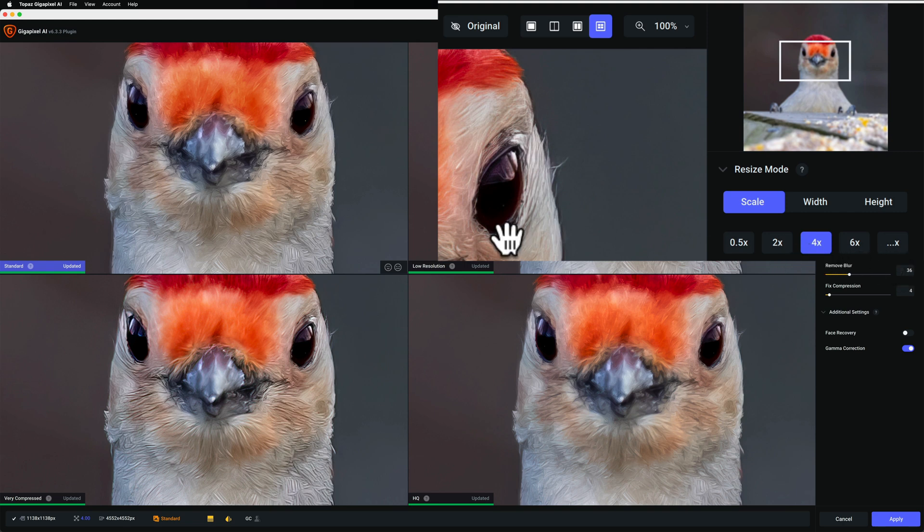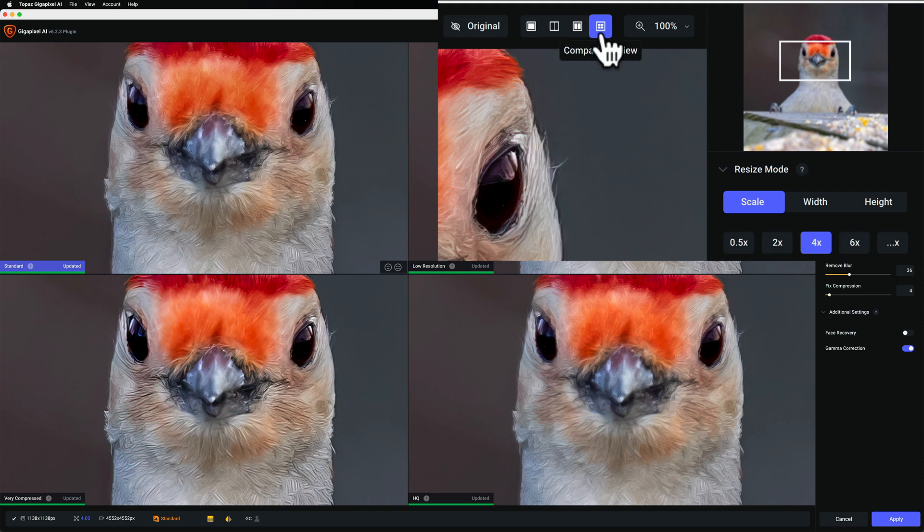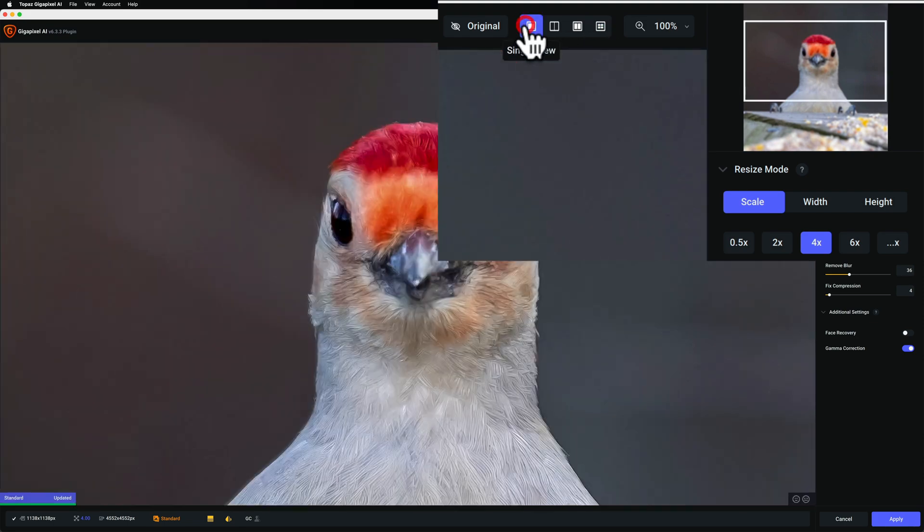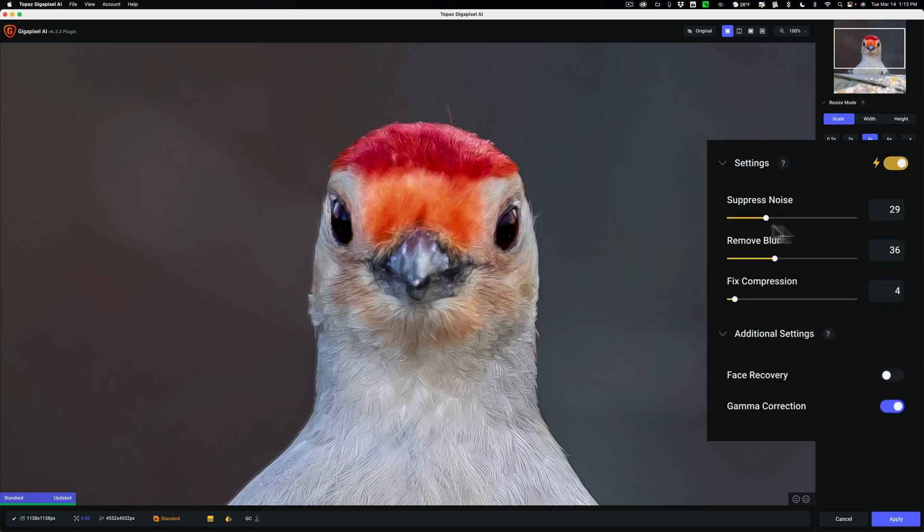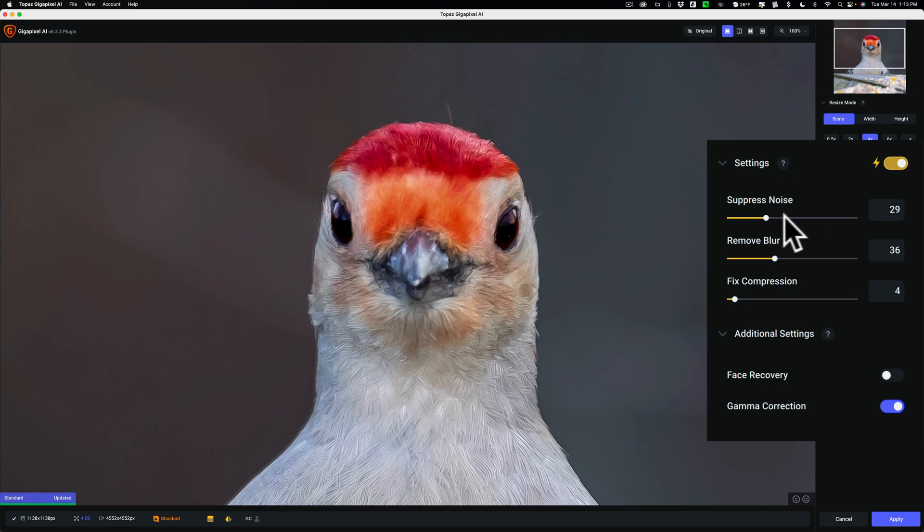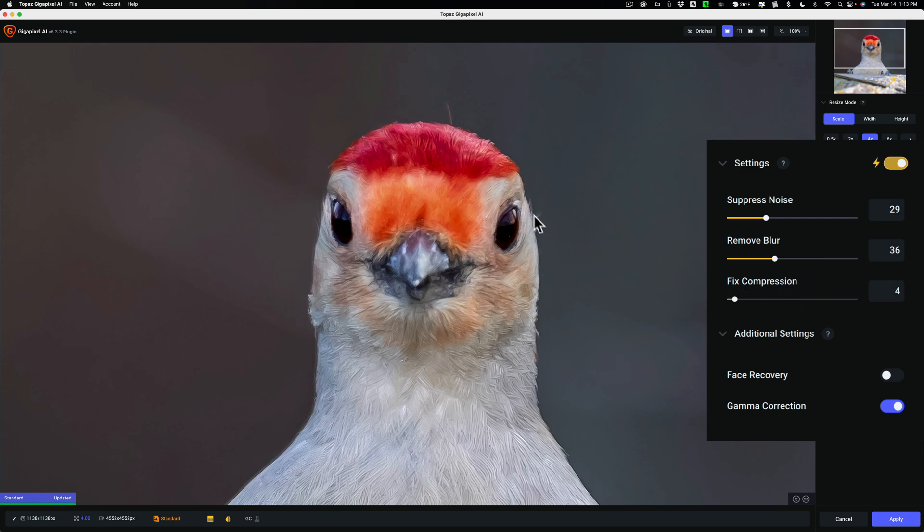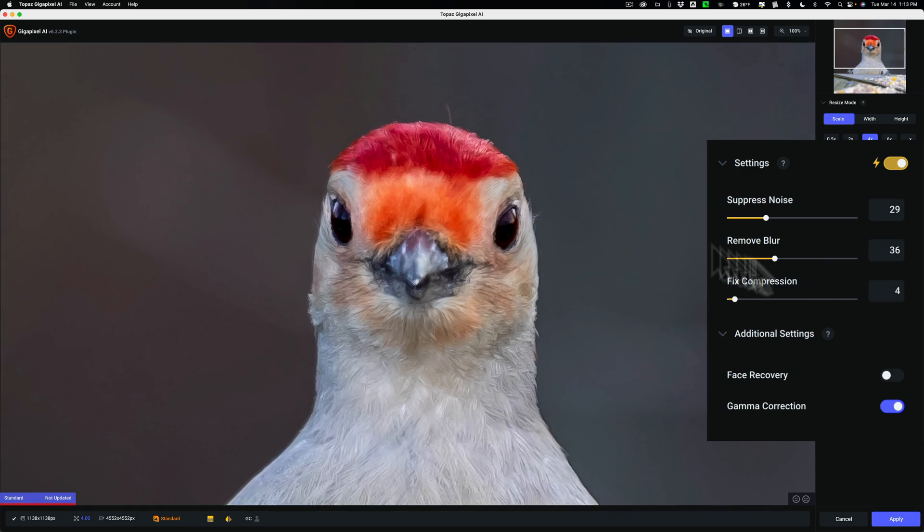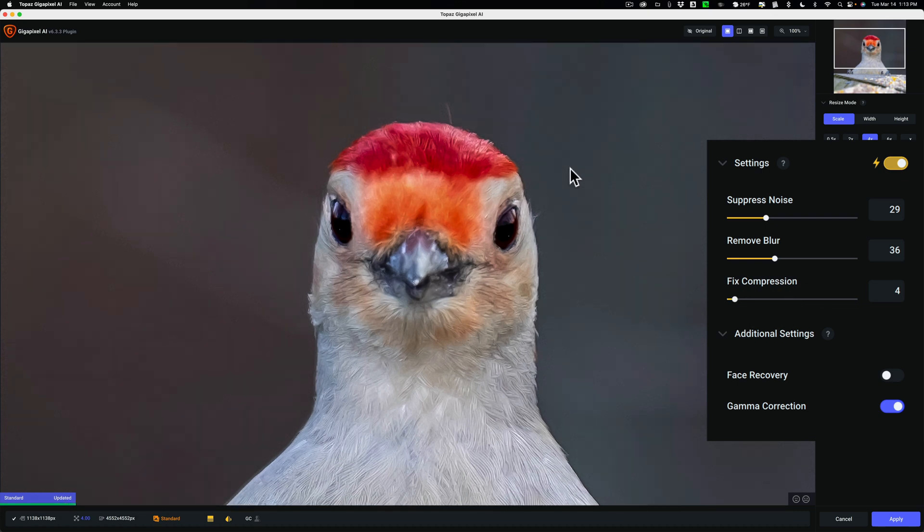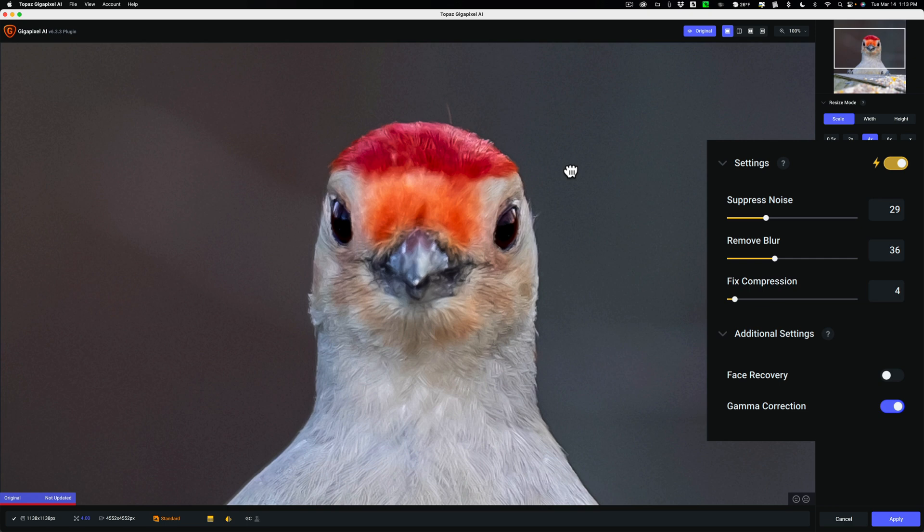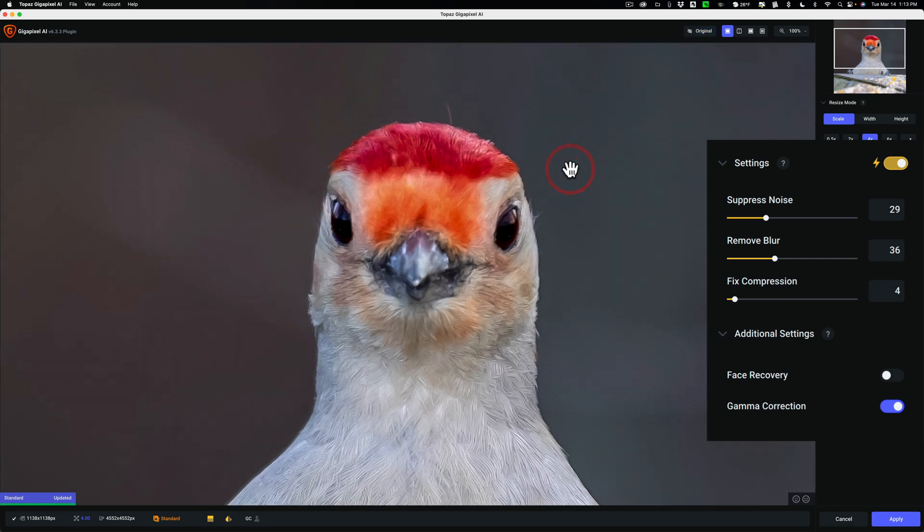So I've determined that the Standard model is the best, and I'm going to use 4x. Typically, what I'll do at this point is move from comparison view to single view. So I'll click on single view. And if I need to reposition the Navigator window, I will, but I think this looks fine. Then I'll determine if I need to do anything else with the sliders. Like, do I want, is there noise? I'll move the suppress noise slider to the right. If I think it should be sharper, I could move and remove blur to the right. If there are compression artifacts, I could fix those by moving this slider to the right. In this case, I don't think I really need to do any of that. There's before and there's after, before, after.